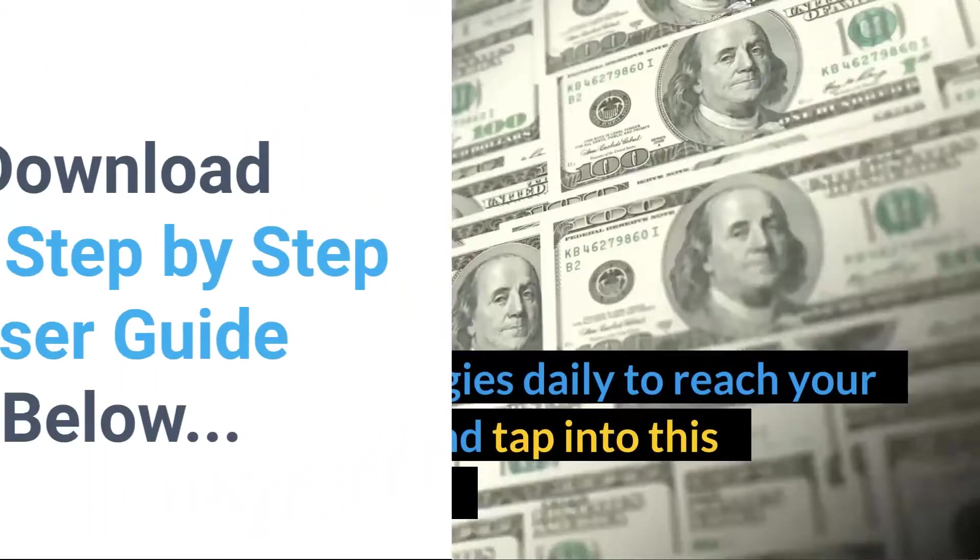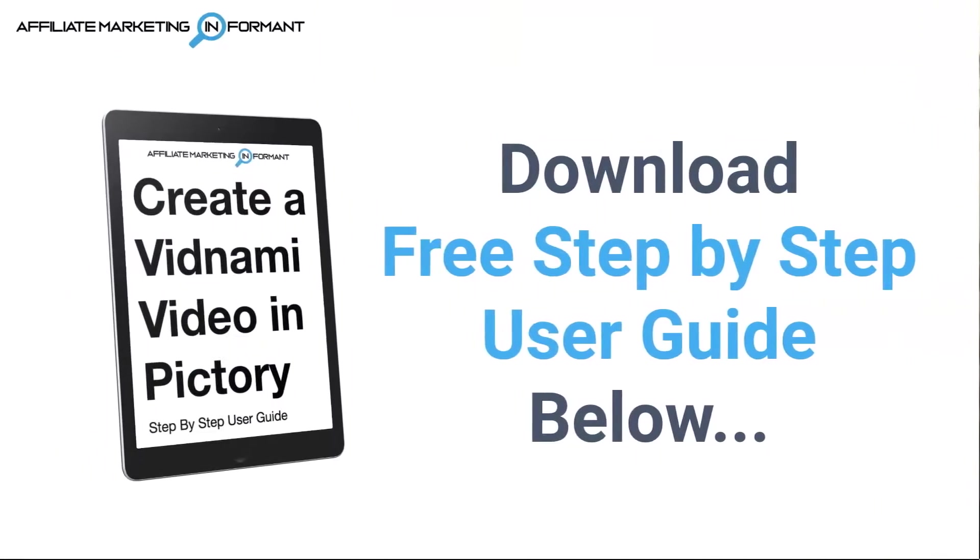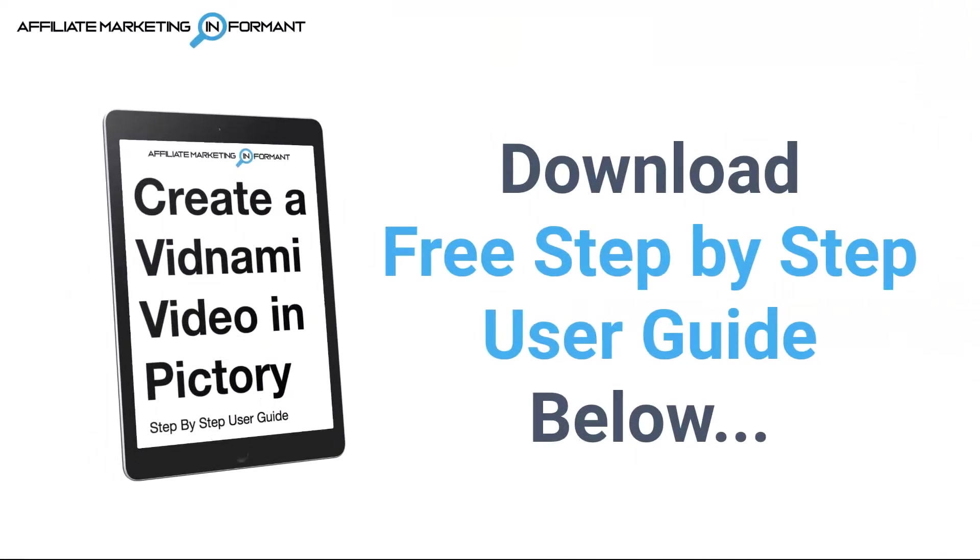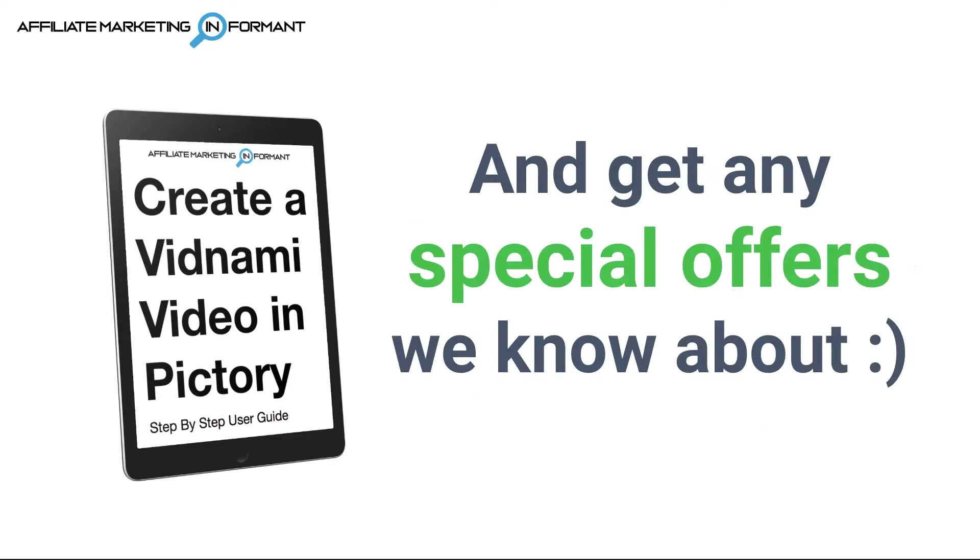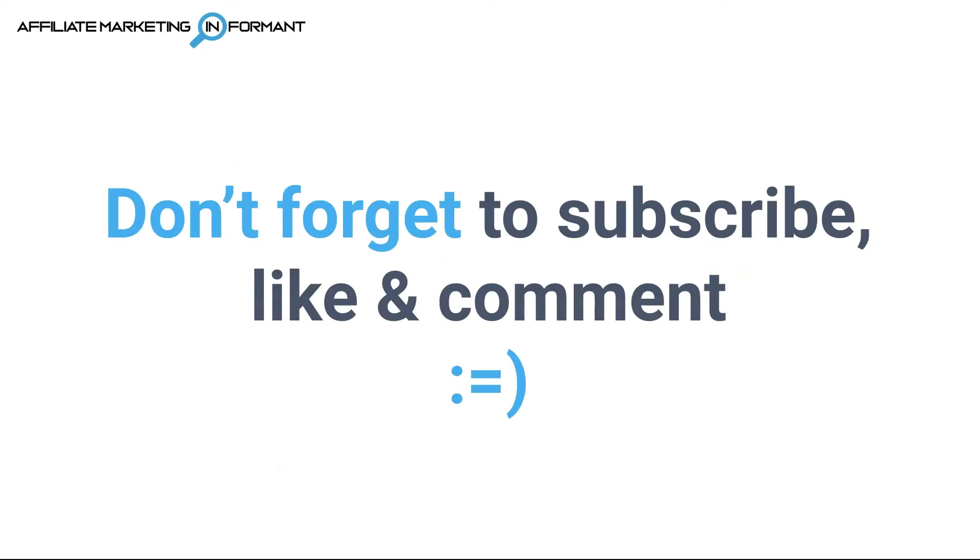And don't forget, if you are interested in using Pictory to create your videos very easily and quickly, definitely check out the link below in the description to grab our free step-by-step user guide, which will also include any special Pictory pricing offers that we know about at that time. And don't forget to subscribe to our channel to see more videos like these. Like this video and comment below. We'll be more than happy to help you out. Thanks for watching and we'll see you in the next video.